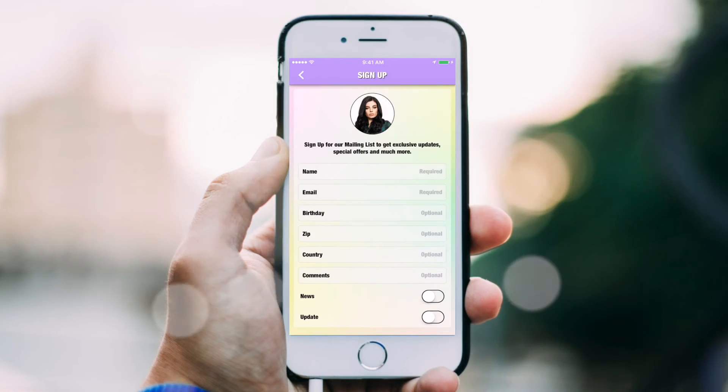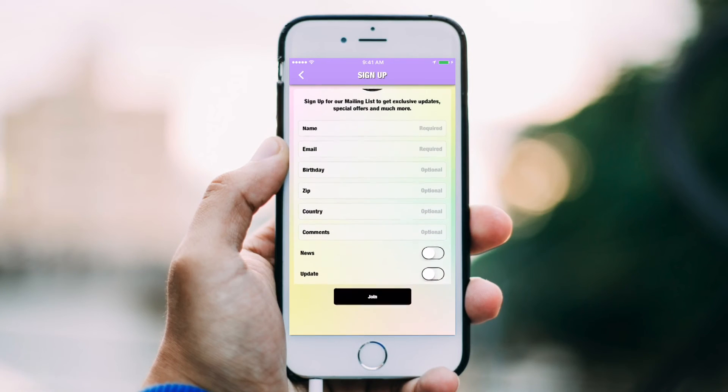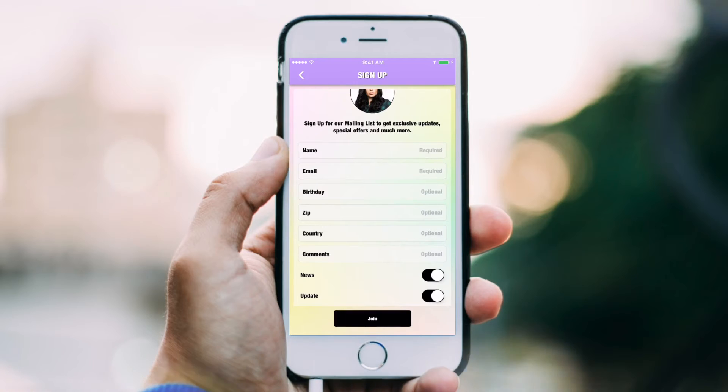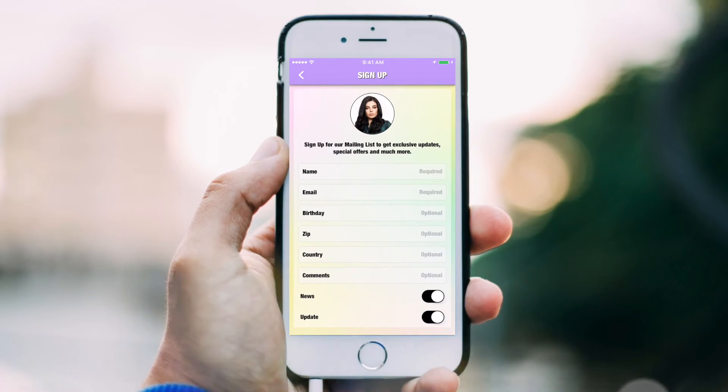Stay in contact with your customers by gathering names and email addresses directly inside your application.